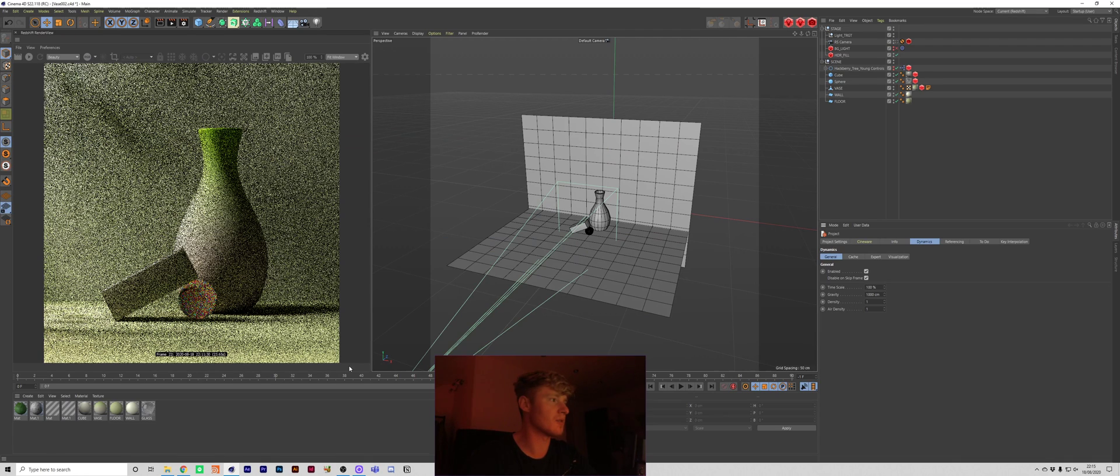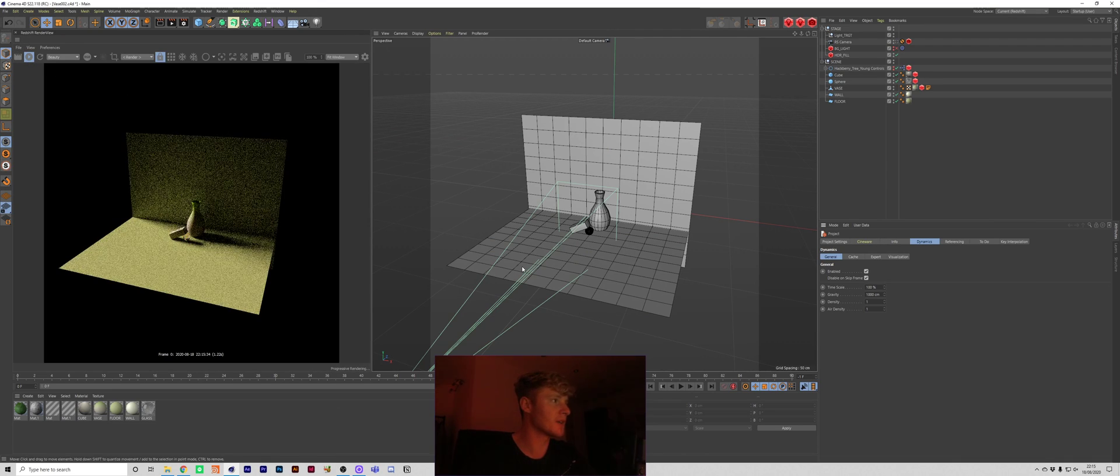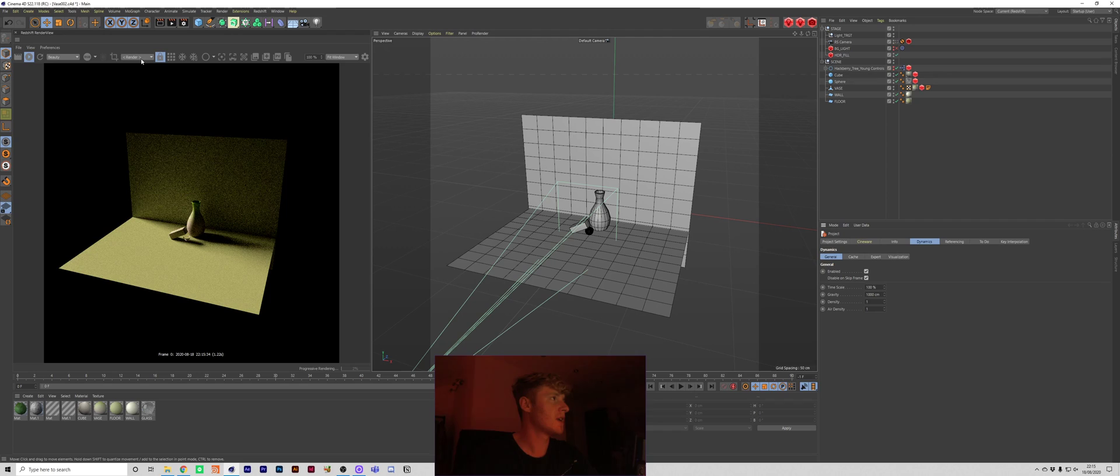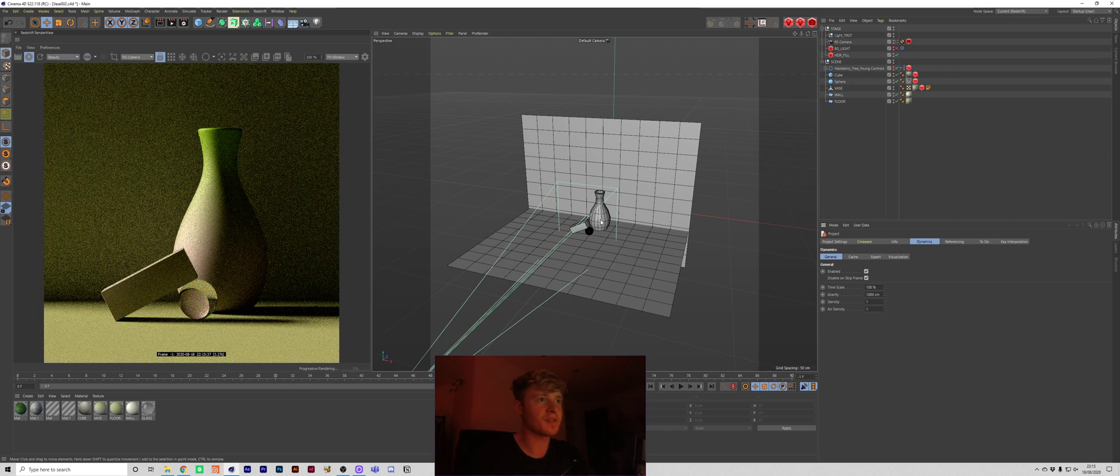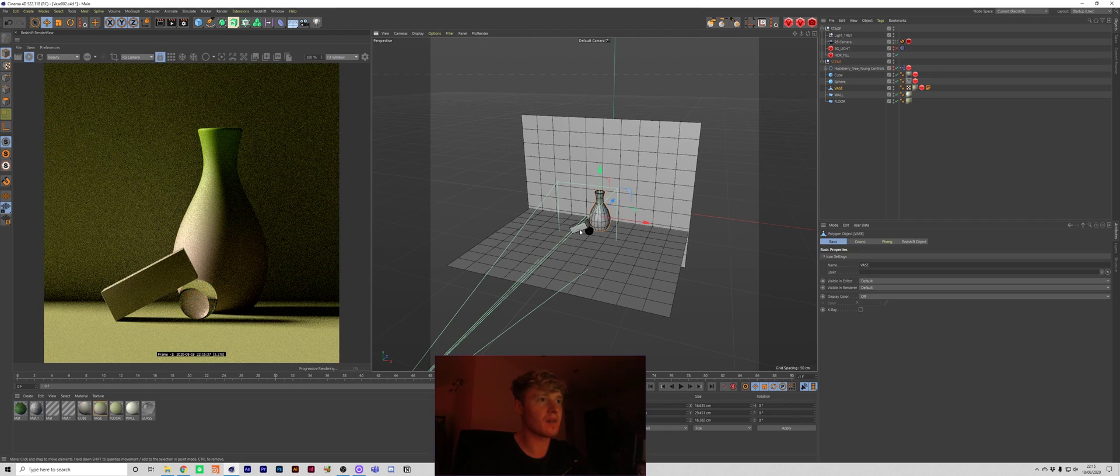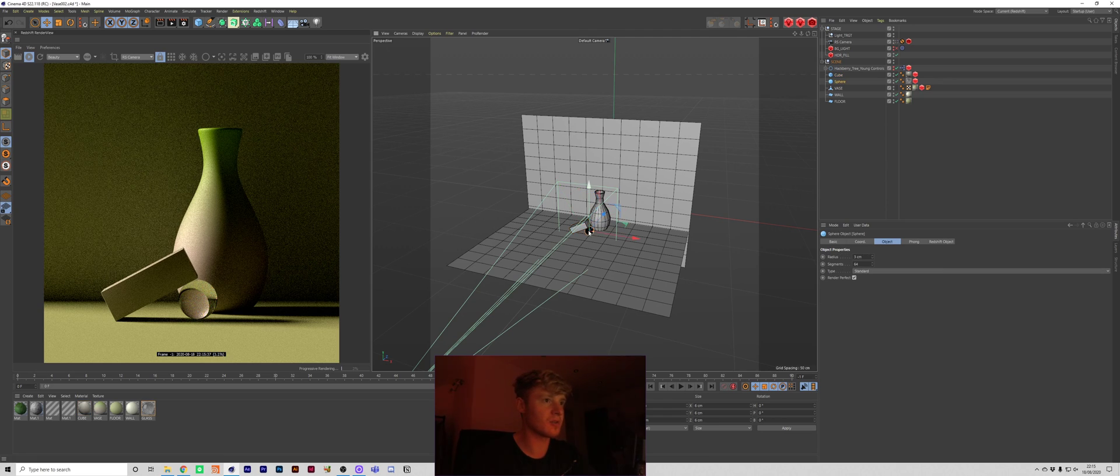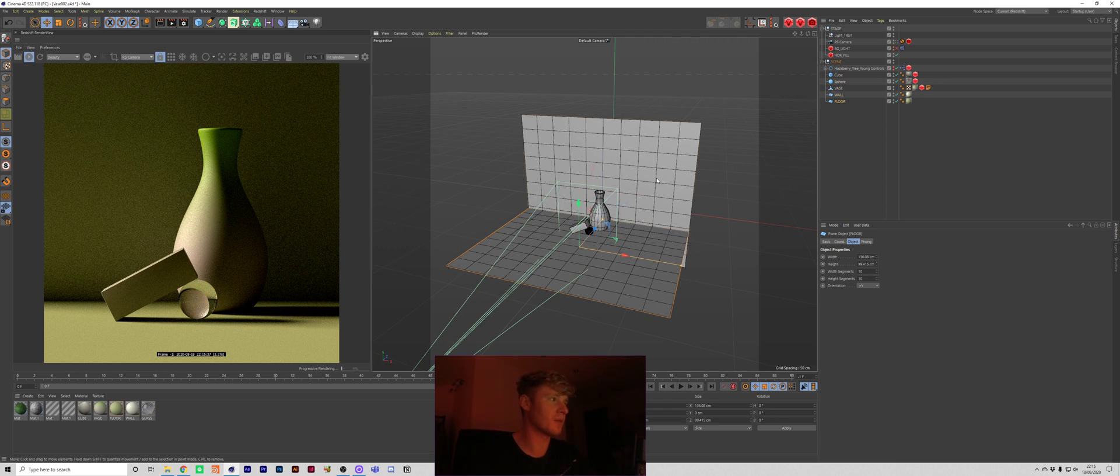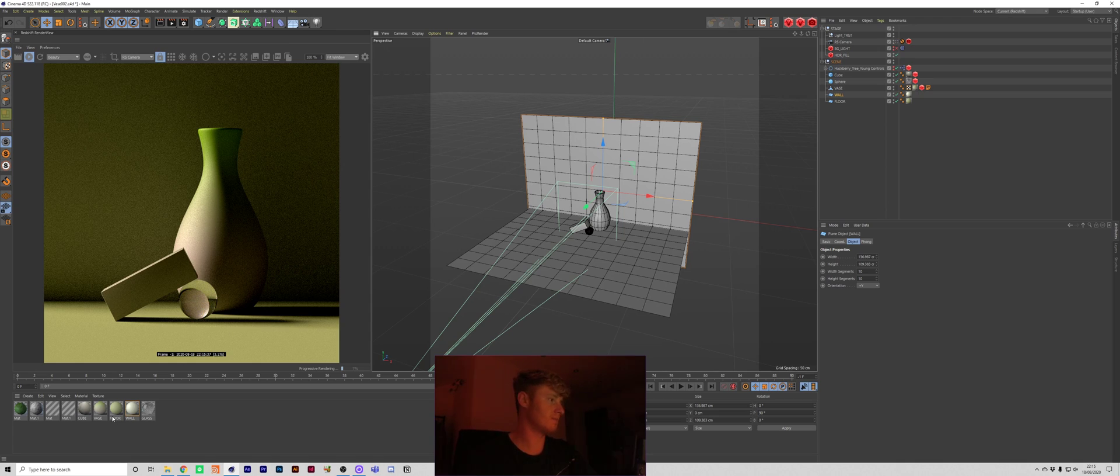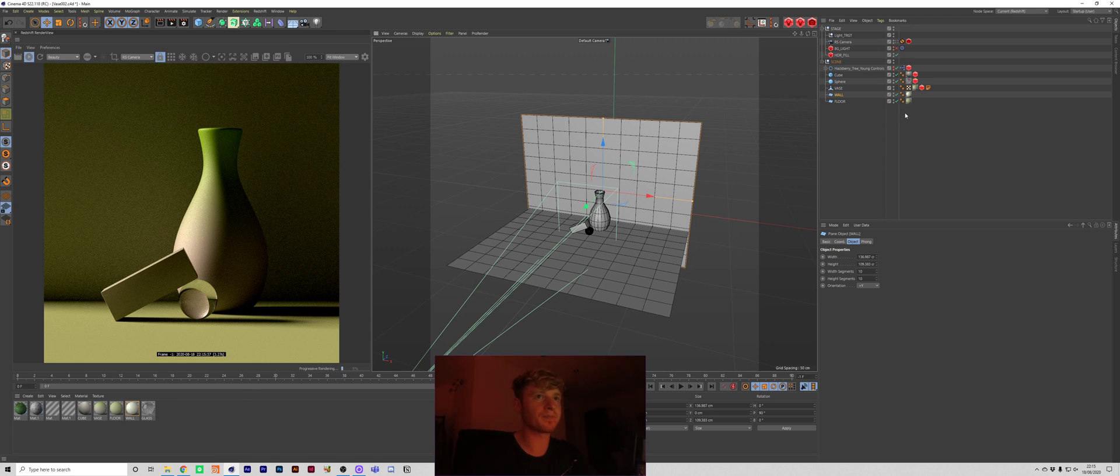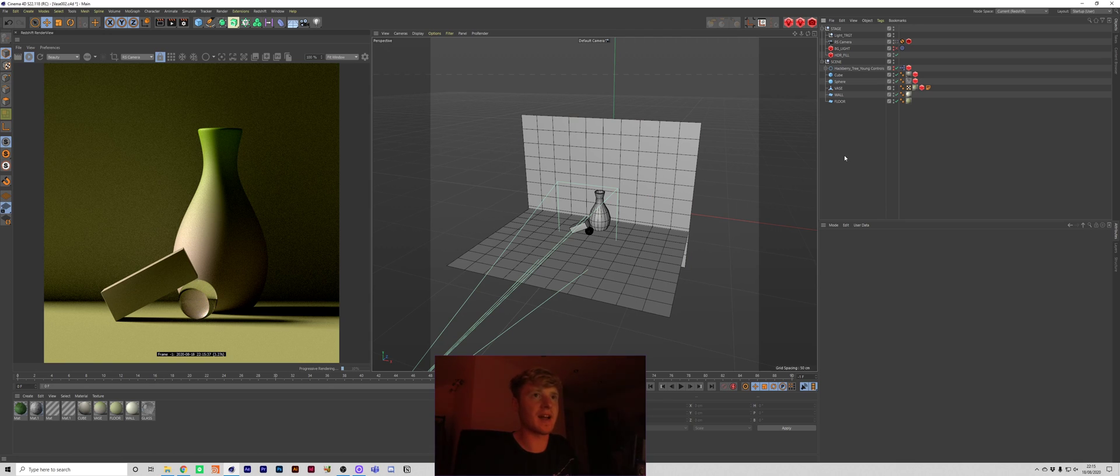Let me hide OBS and this is the scene that we're working with today. So I've just built a fairly basic vase, a cube, a sphere and then I've got a floor and a wall. All pretty straight forward materials. So yeah let's get that dappled lighting.